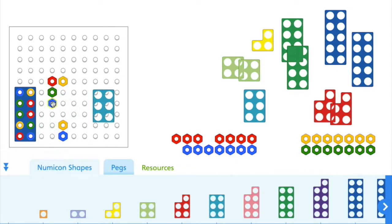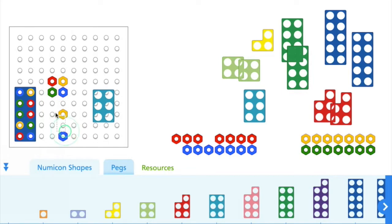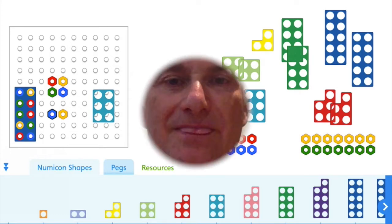We often think about partitioning into tens and ones, but actually being able to partition into, let's say, four and two could be very useful later on. So that's one really important thing that we can do. So that's one way of using the pegs.